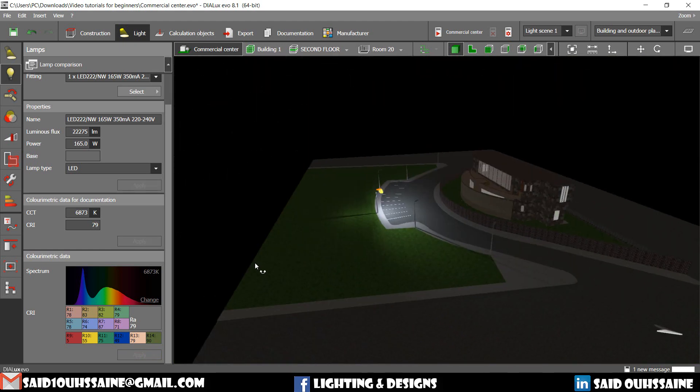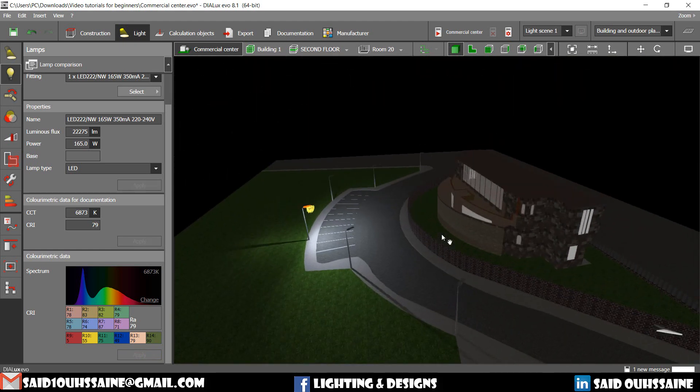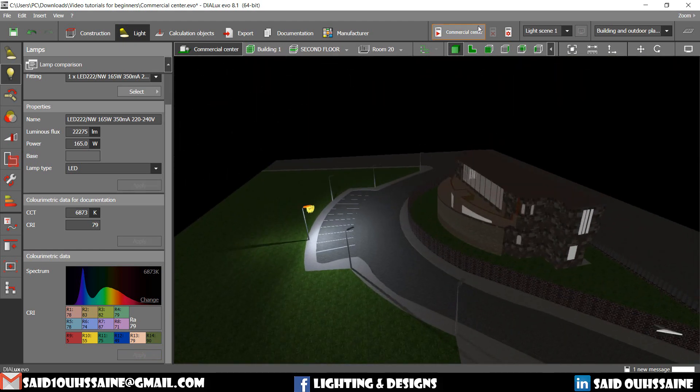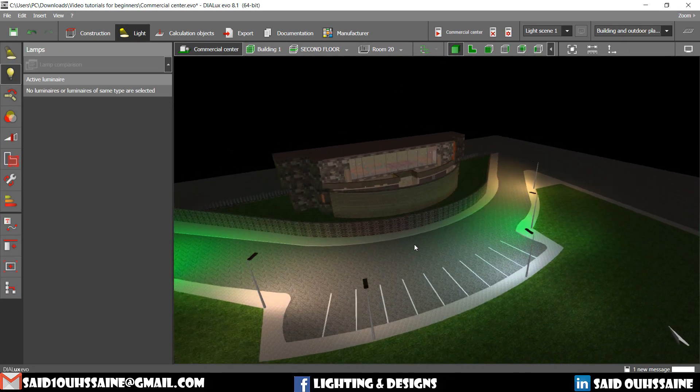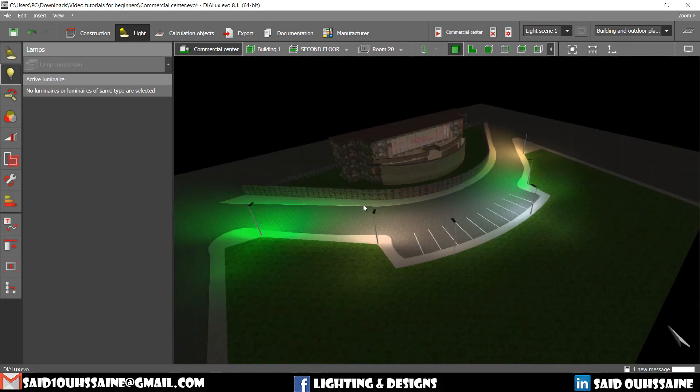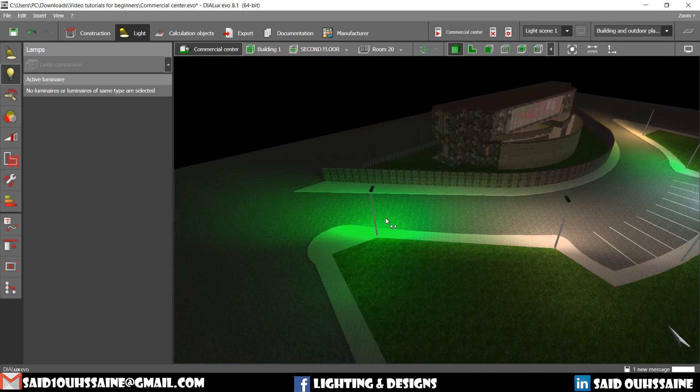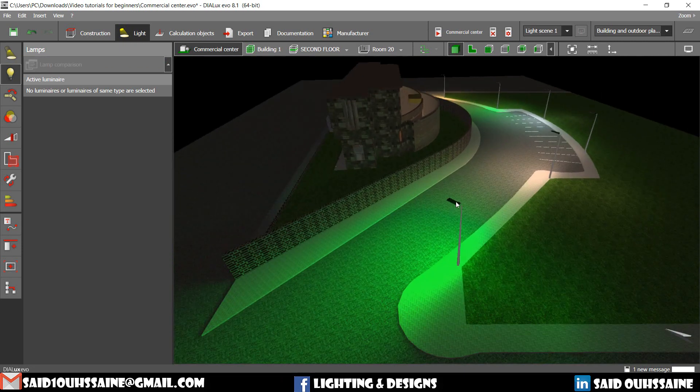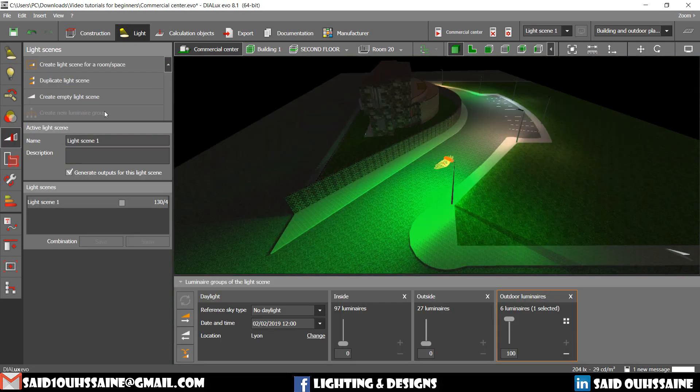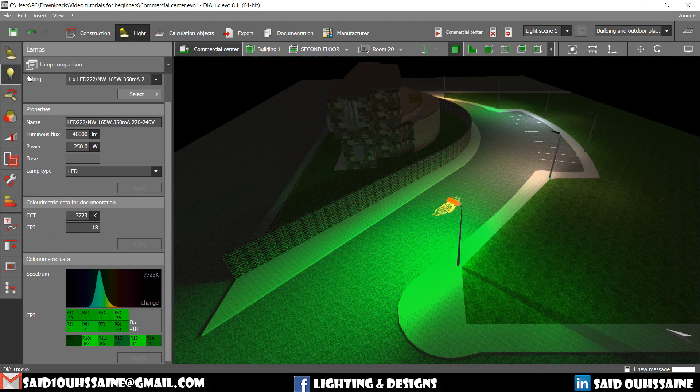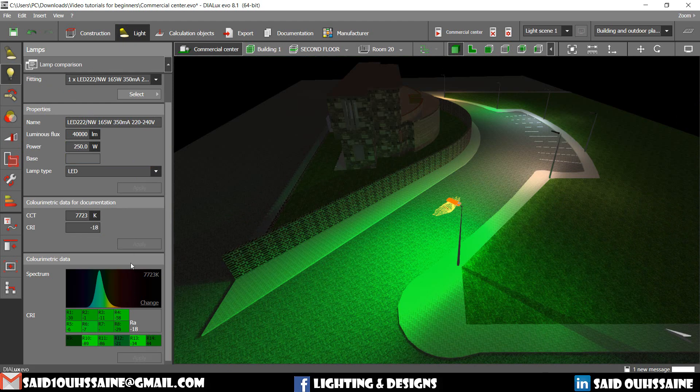And then run the calculations. So yeah, this is how it looks like now. Let's go to Lamps.